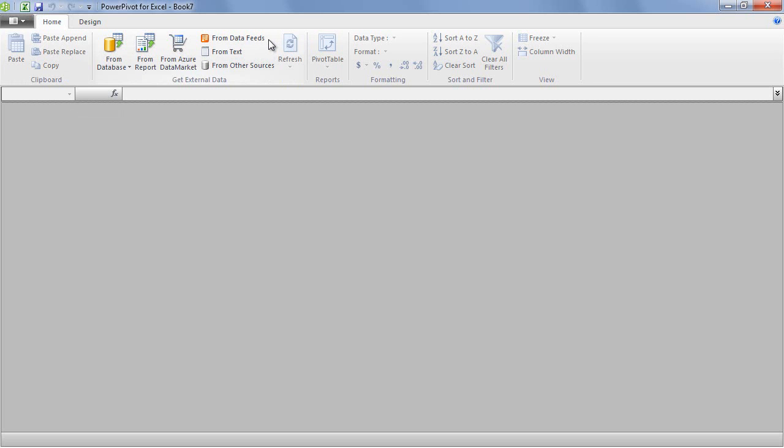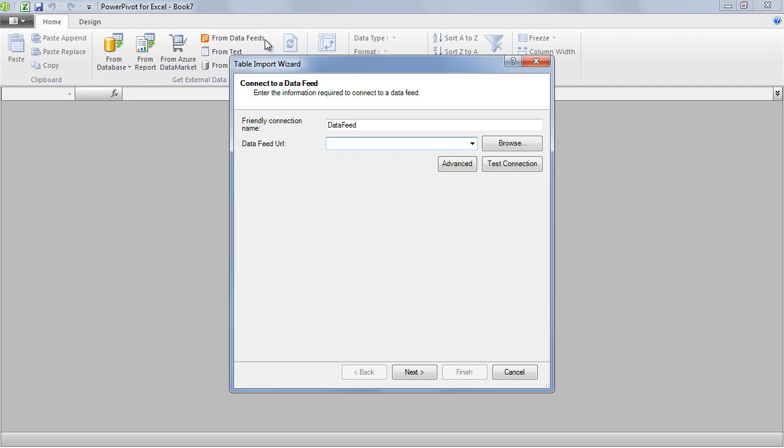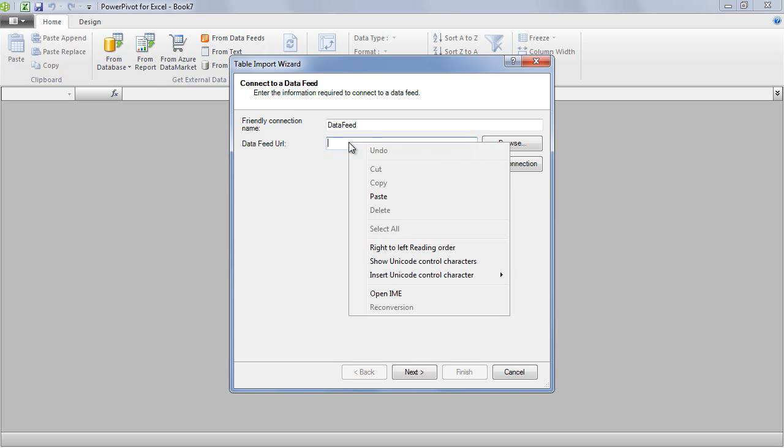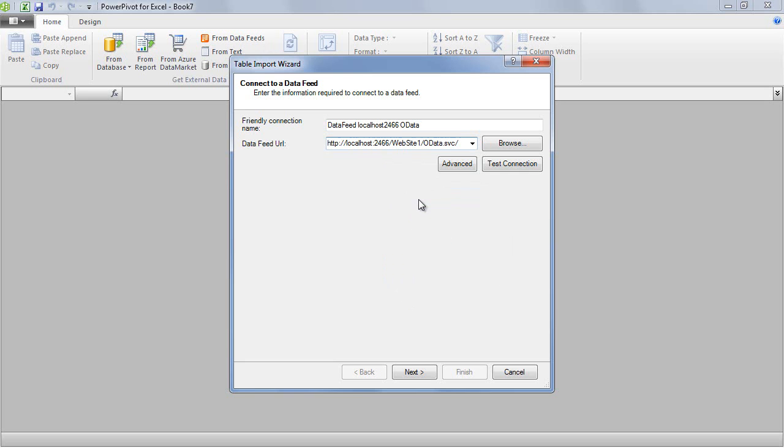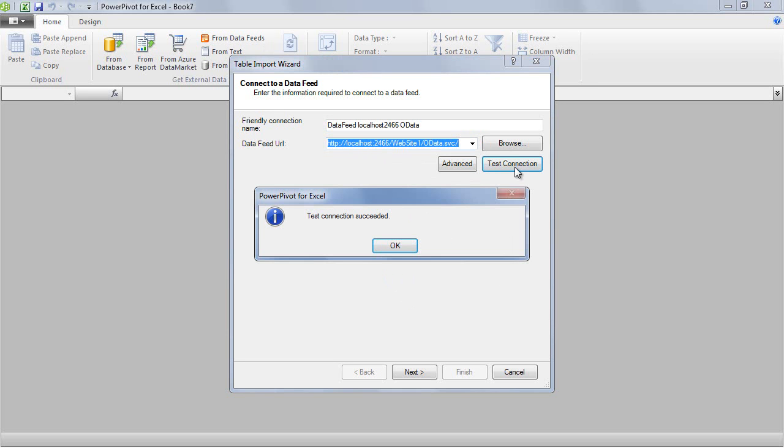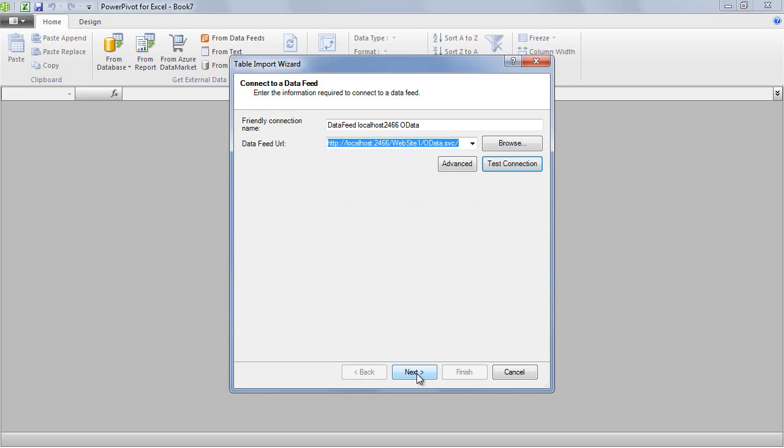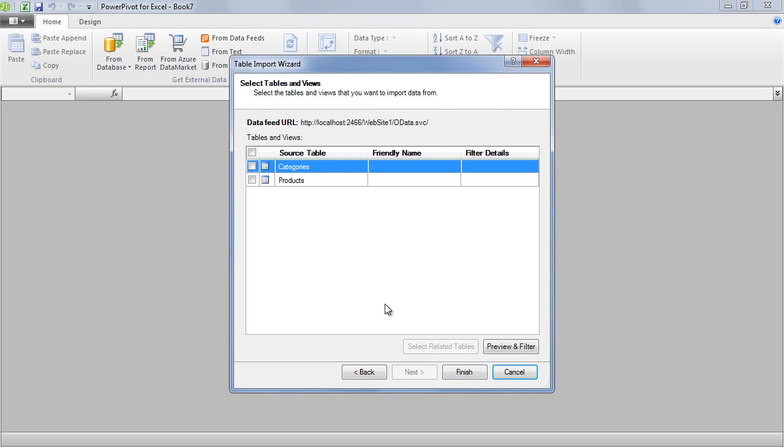PowerPivot supports OData data feeds and you can start the import wizard with this button. The first step is to enter the data feed URL, which I have just pasted from the clipboard, then you can click Next.